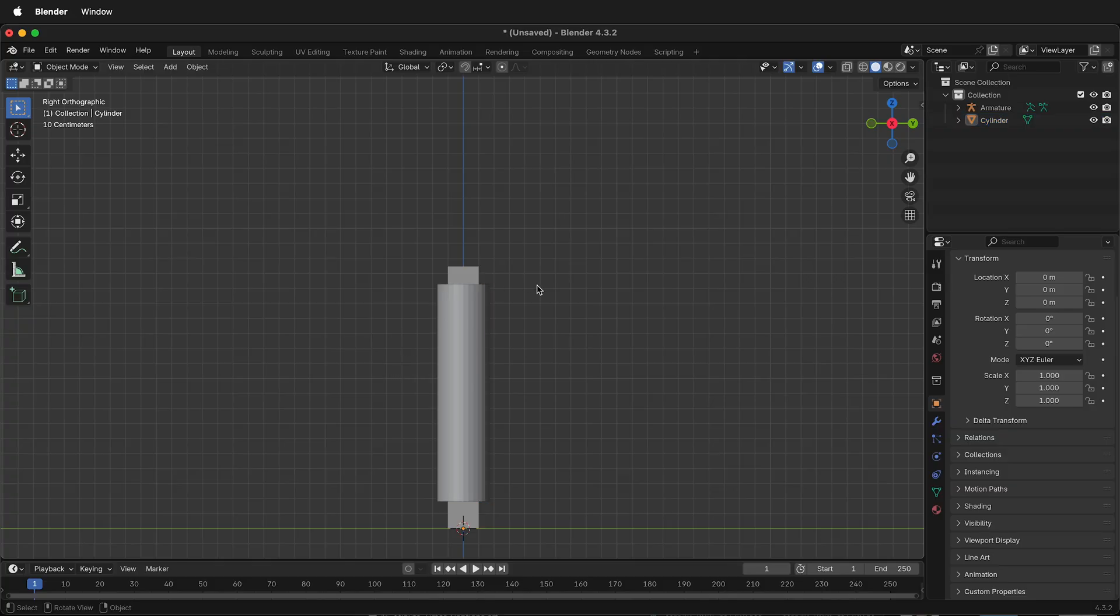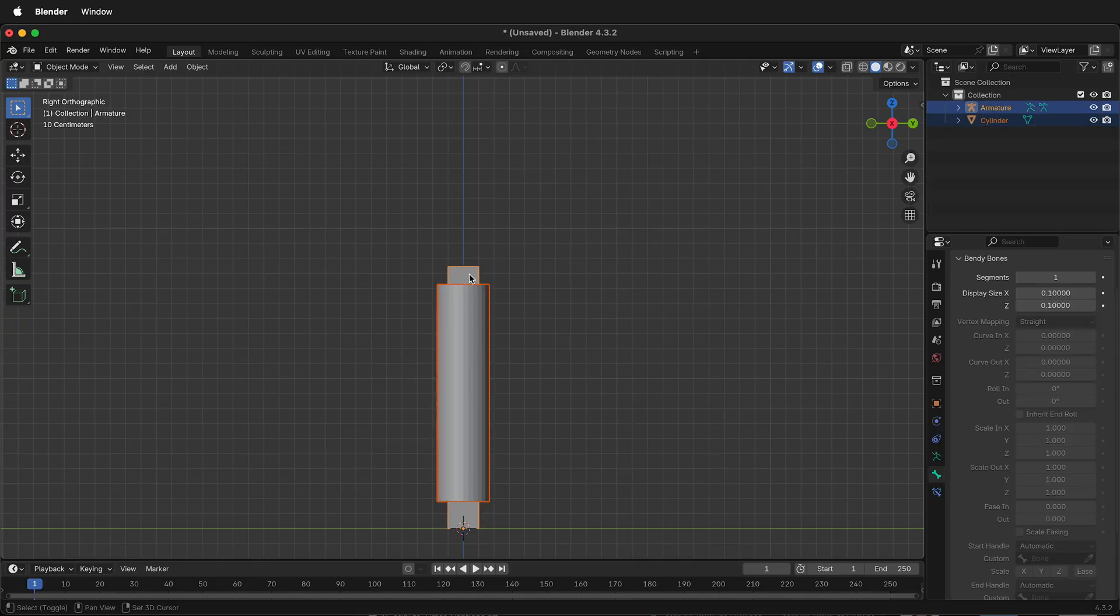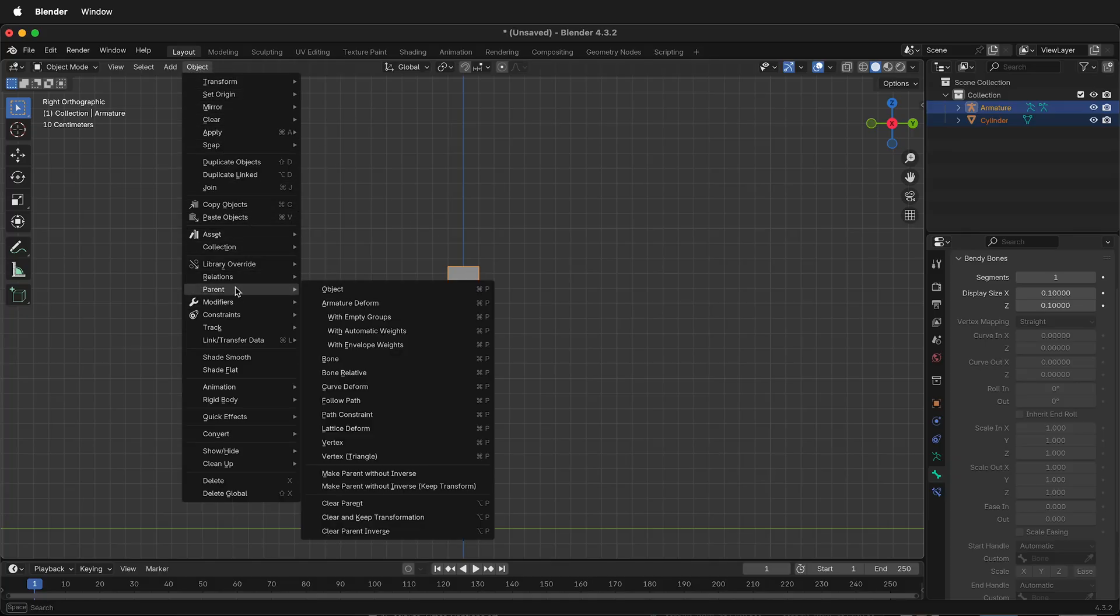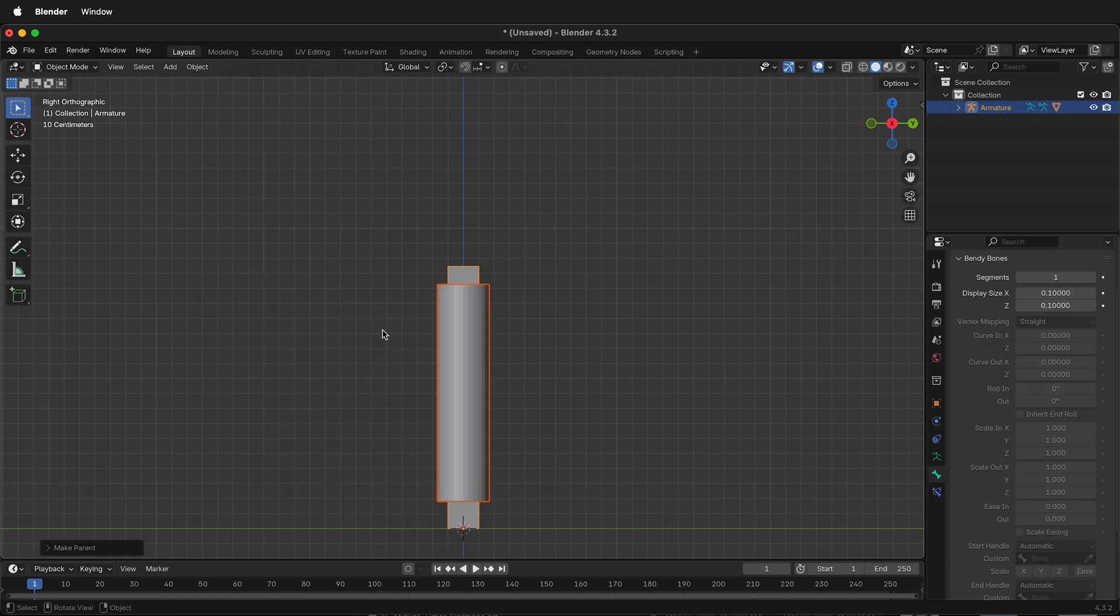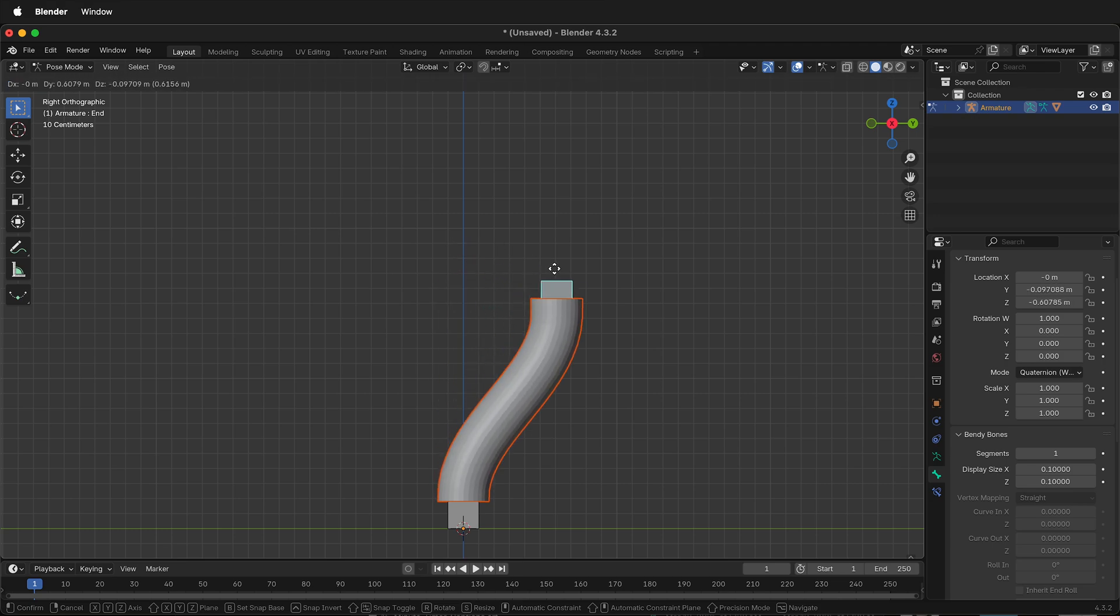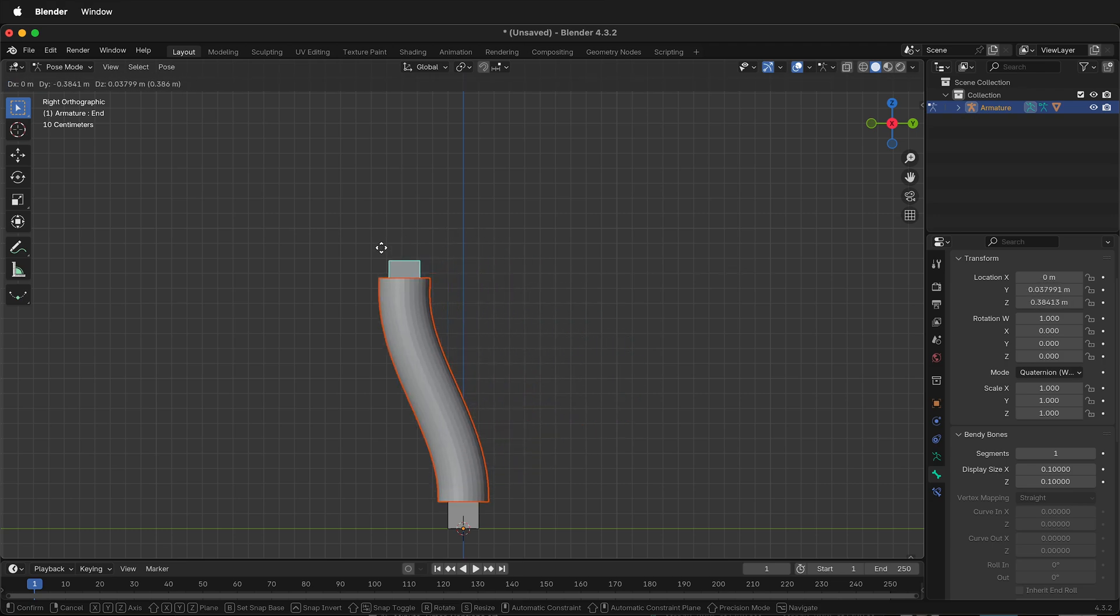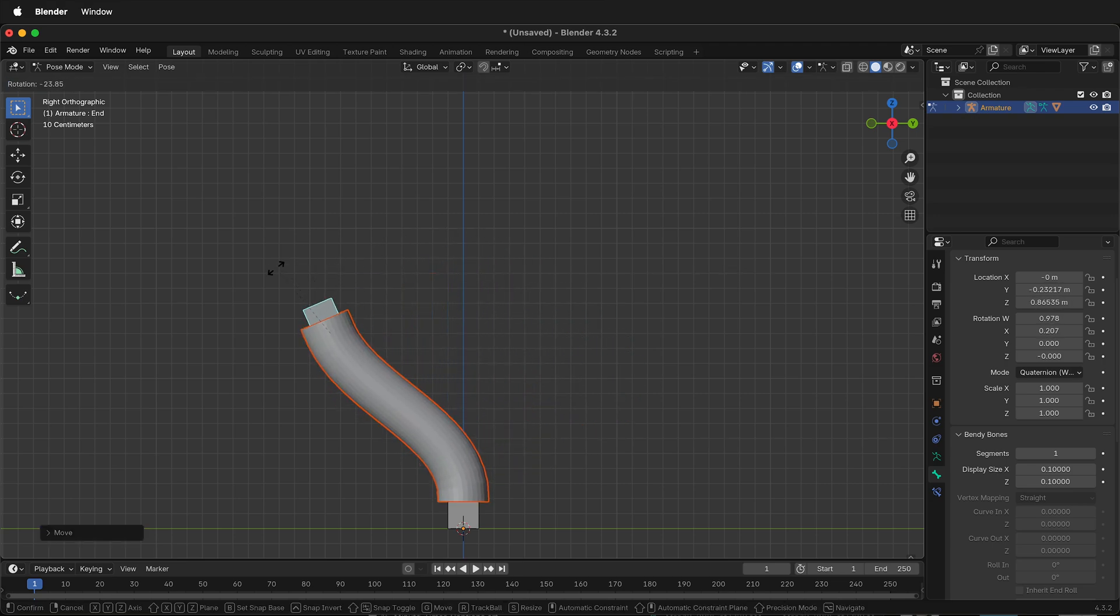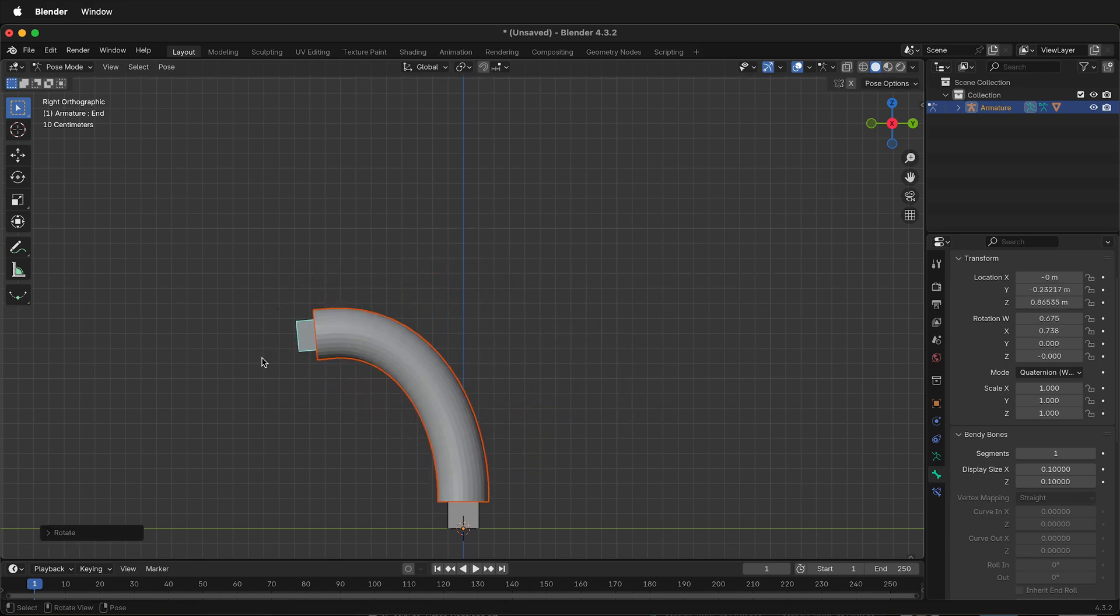Tab back into Object Mode, select the mesh that you want to deform, then hold Shift, select the bendy bone armature. Under Object, Parent, Armature Deform with Automatic Weights. Then select Pose Mode. And if I press G, I can move my bendy bone and it rotates and bends the armature just fine.